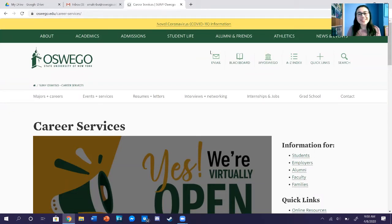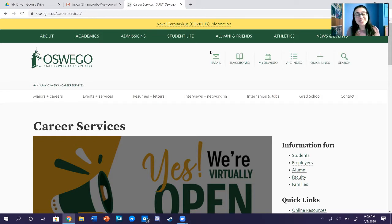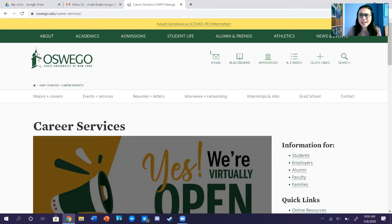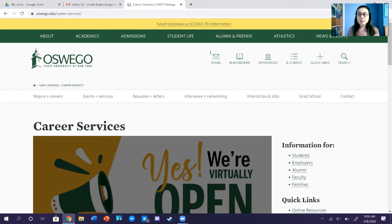Hey SUNY Oswego, my name is Savannah Malerva and I'm a current Compass Navigator with Career Services. Today we're going to take a look at the Higher Oz Internship Search and how exactly a navigator would go about doing that with you. I am on oswego.edu/career-services, starting on the main page to guide you fully through this process.